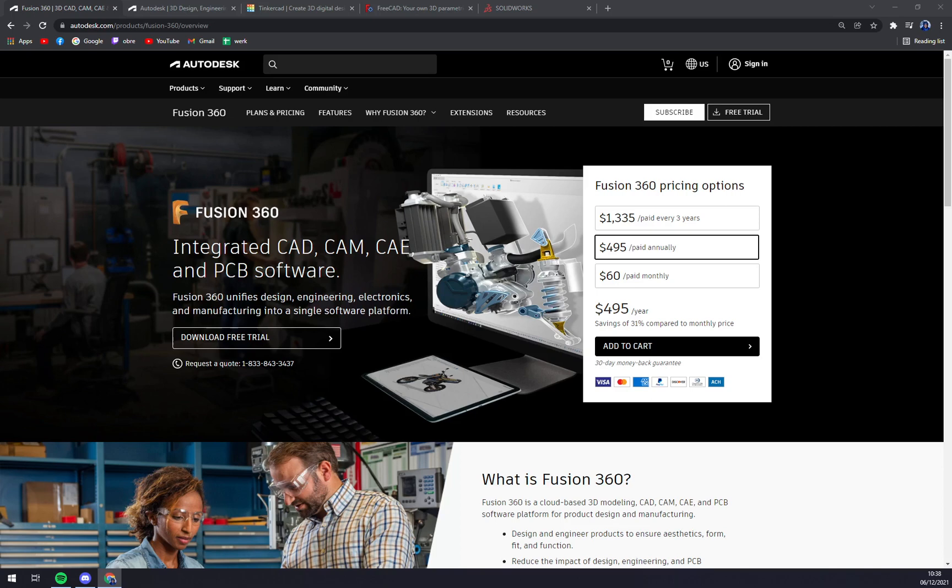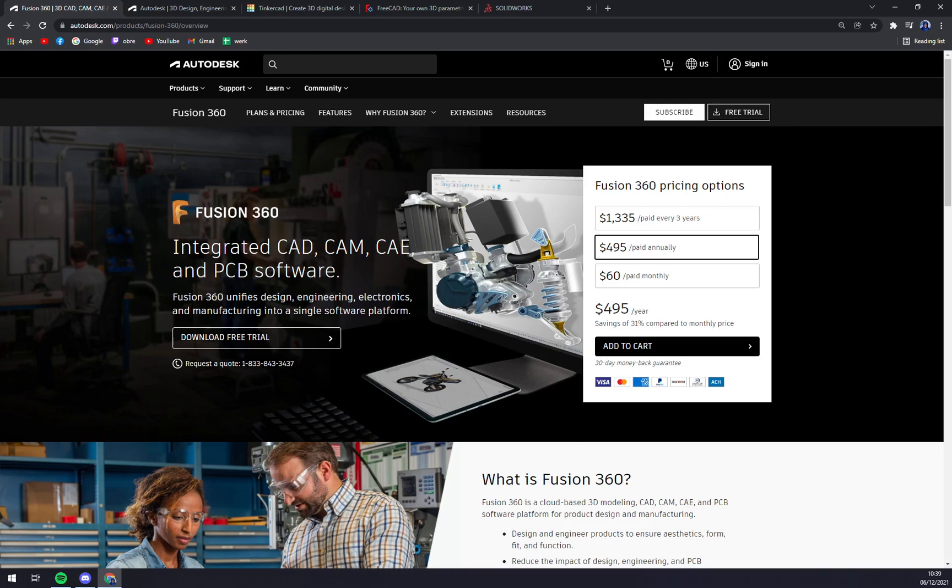So let's start with Autodesk Fusion 360, which is in my opinion best for overall 3D modeling. Autodesk Fusion 360 is an all-in-one cloud-based CAD, CAE, PCB, and CAM platform for the 3D modeling and manufacturing of products.